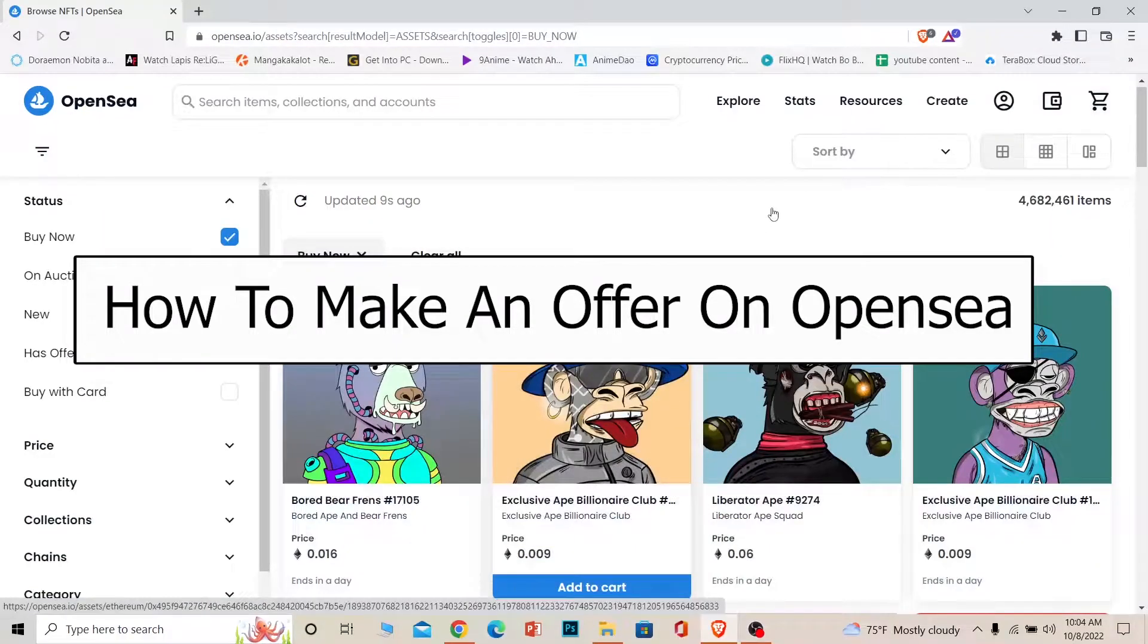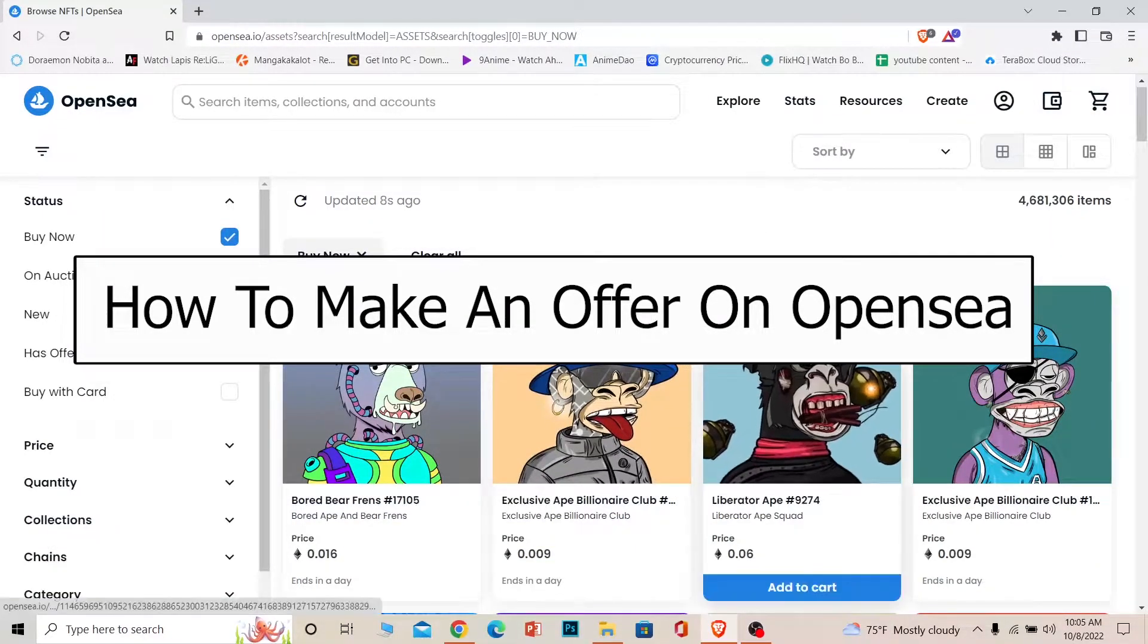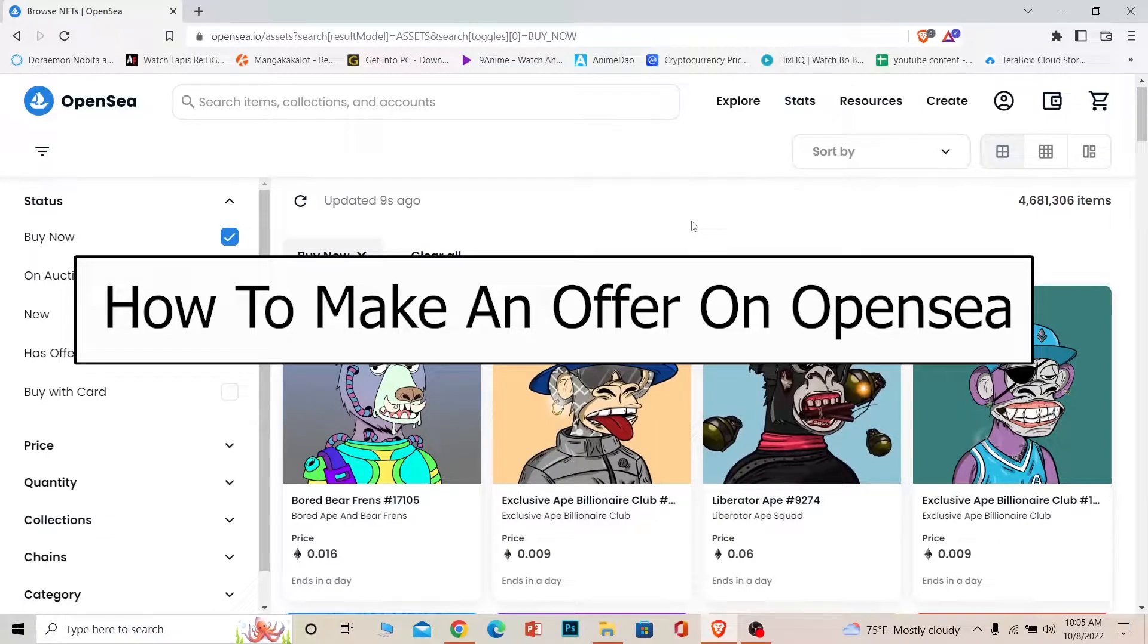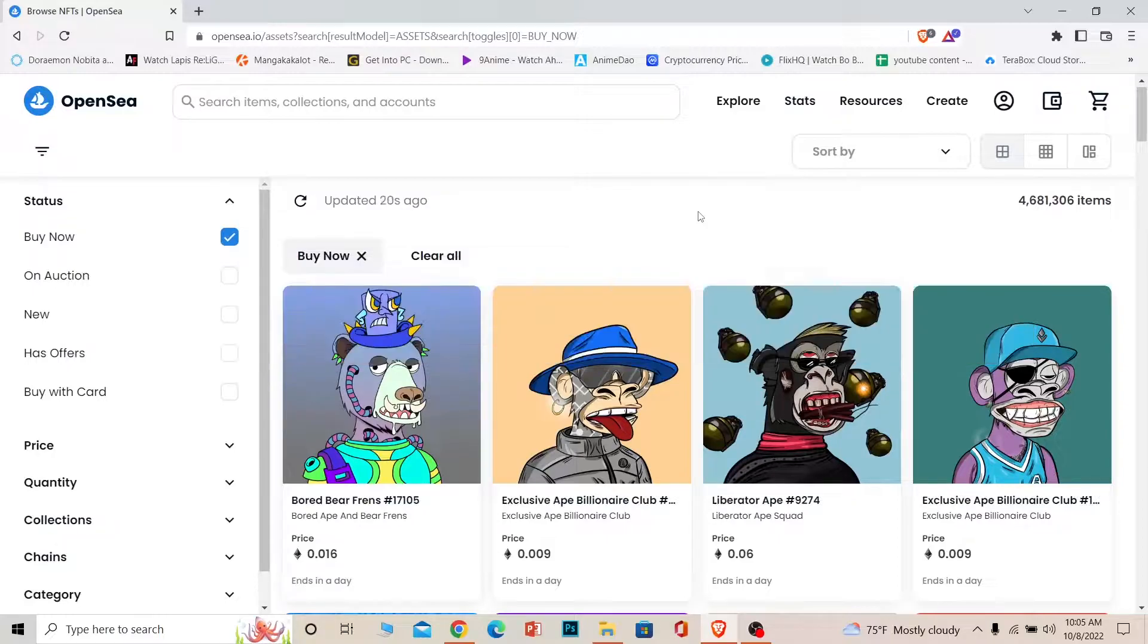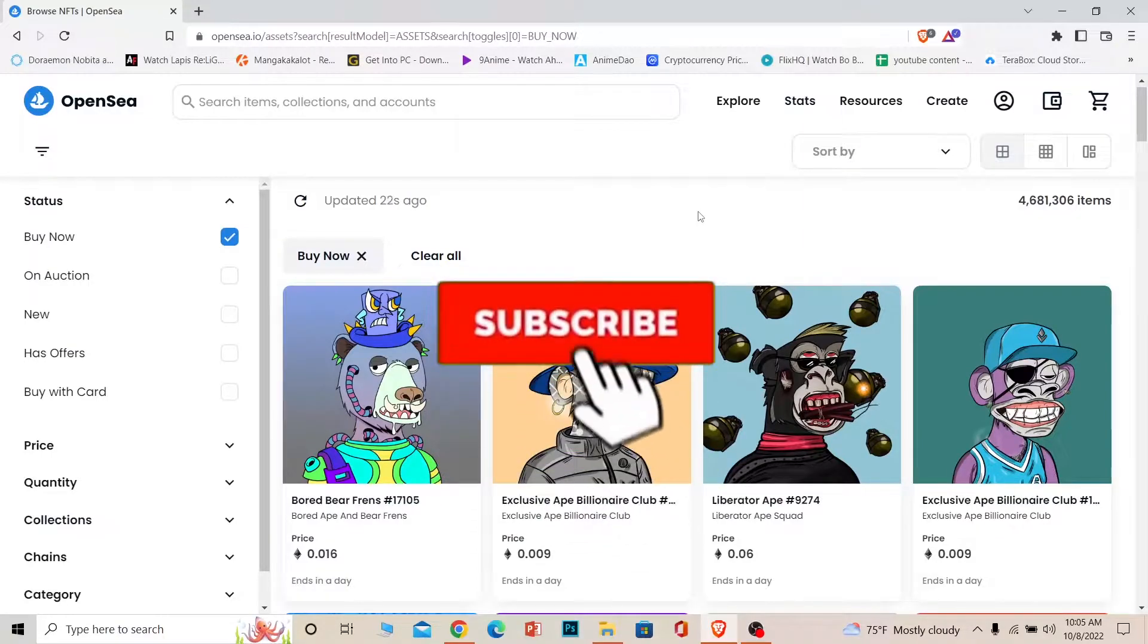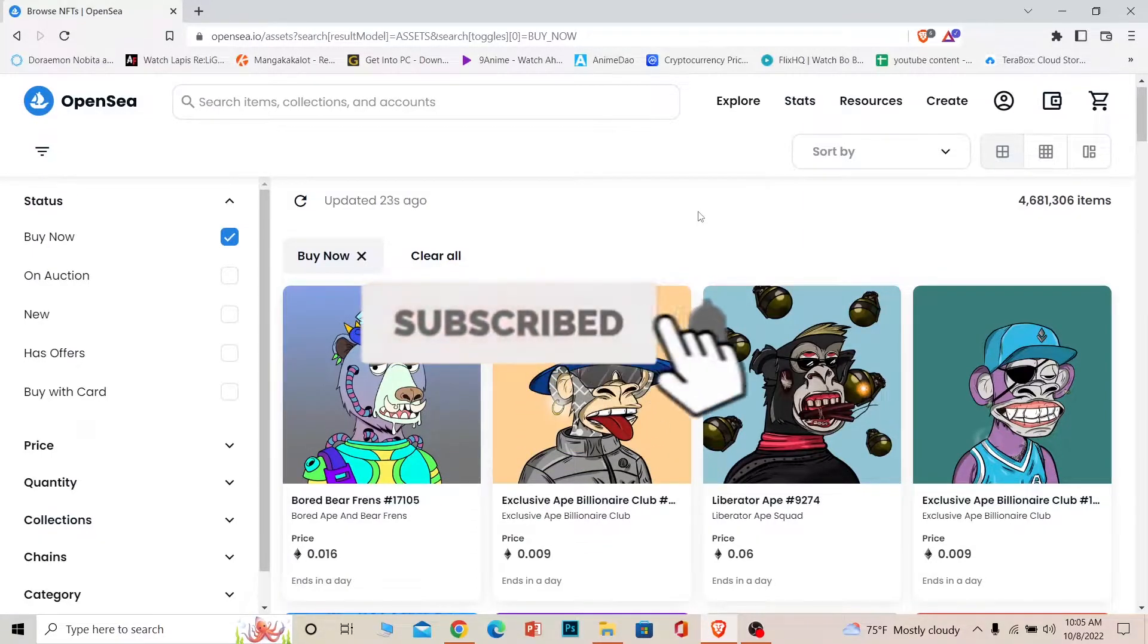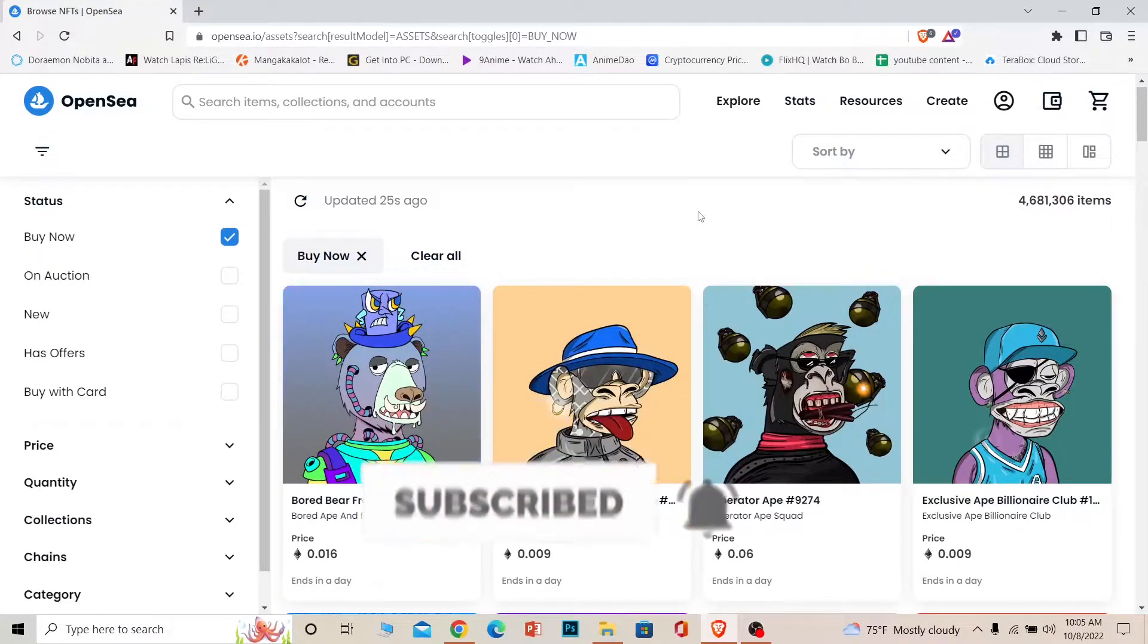Welcome back to our channel How to Guide everybody, where we post guide videos. In today's video I'm going to be showing you guys how you can make an offer on OpenSea right now. Before I show you how you guys can do that, if you're new to our channel How to Guide, then don't forget to hit the like and subscribe to our YouTube channel with notification on so you can get notified for our future videos.